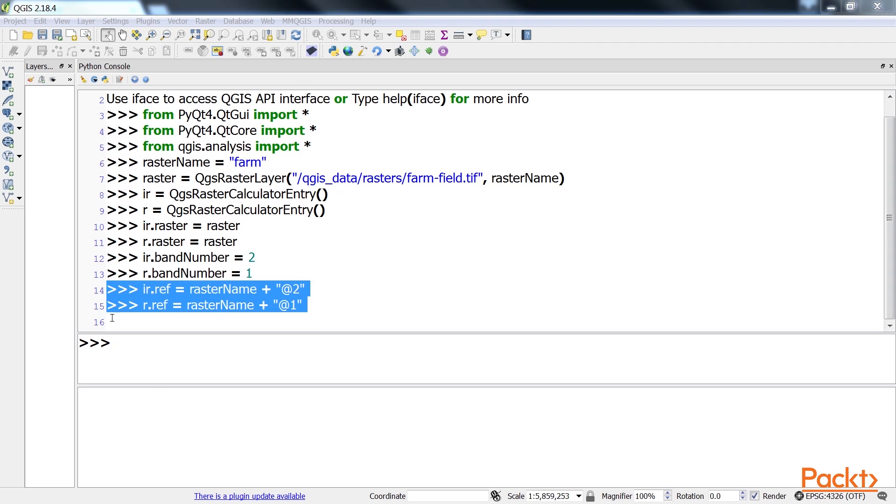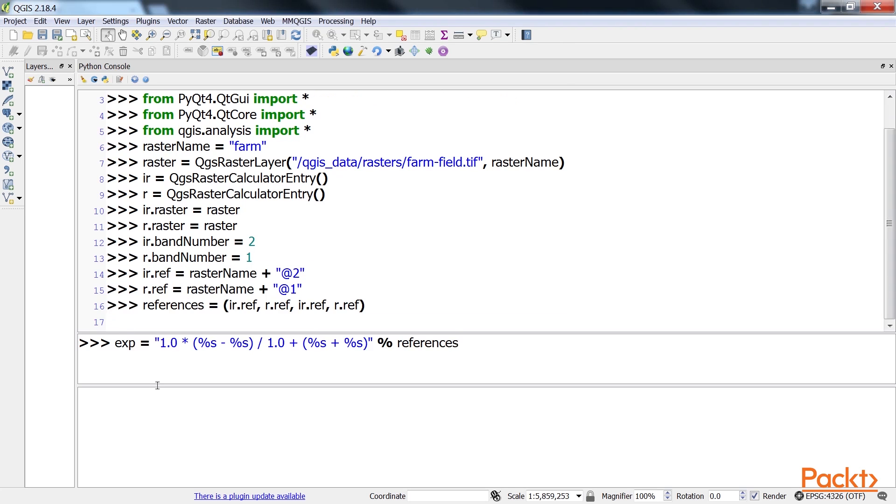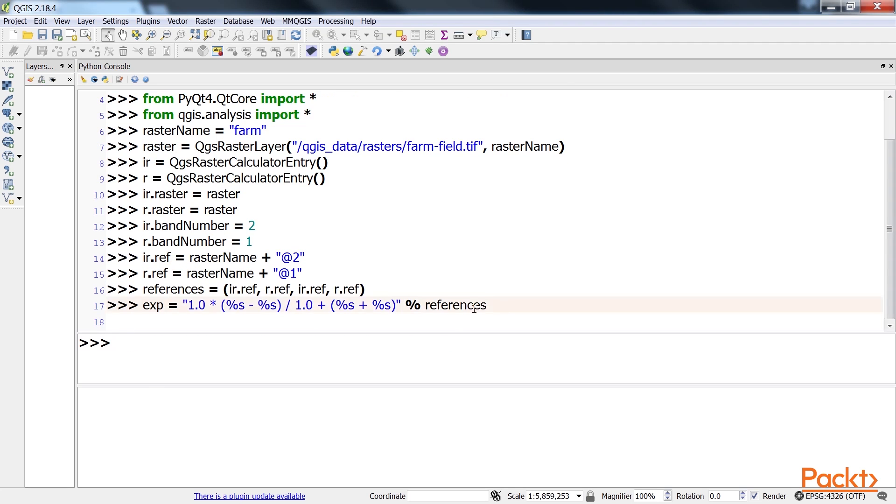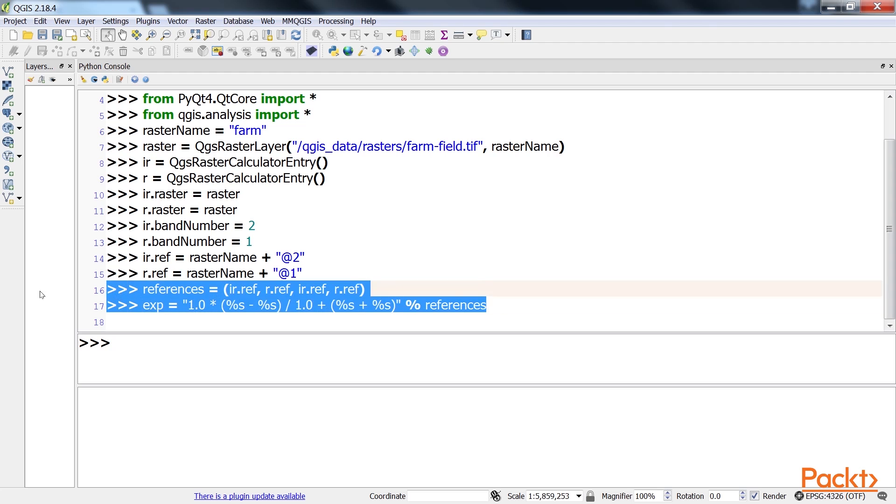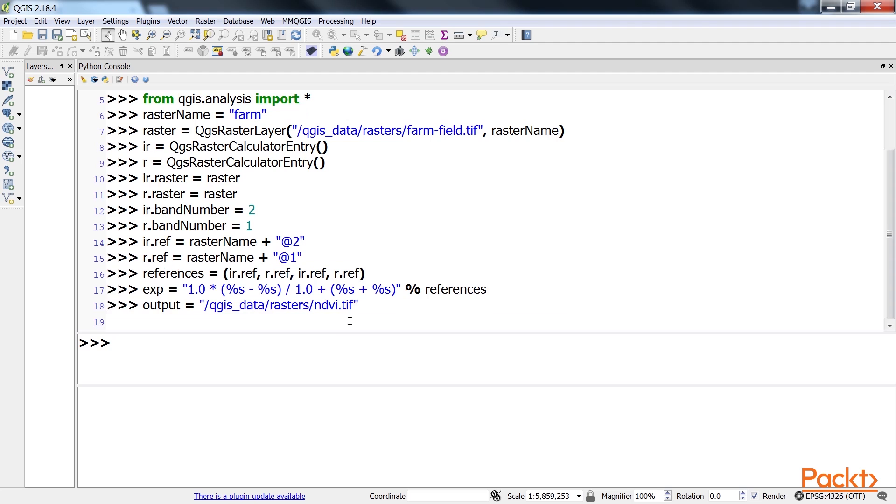After this is done, we'll build the raster calculator expression. This is the code for doing it. Then we specify the output name of the NDVI image.